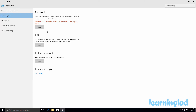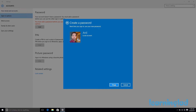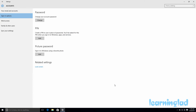So we're going to set up a password. I'll click on Add for the password, enter my password, enter it again, and then provide a password hint. Then I'll click Next and Finish. Now I have a password for my user account, and I can add the PIN and picture password.